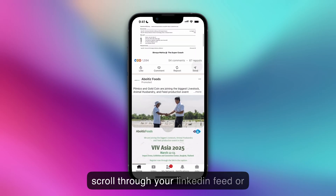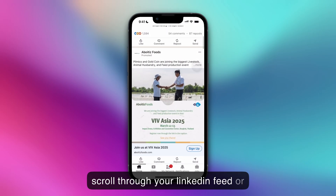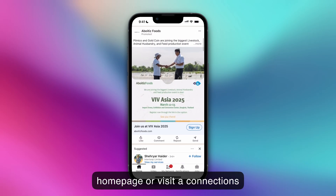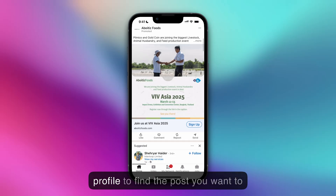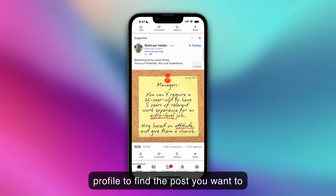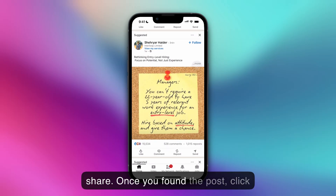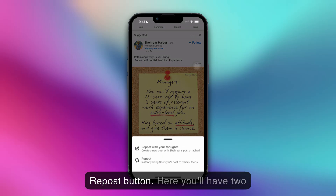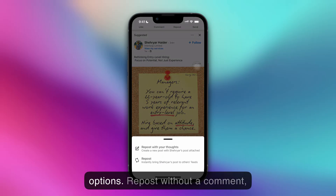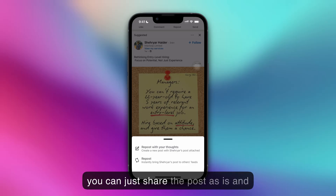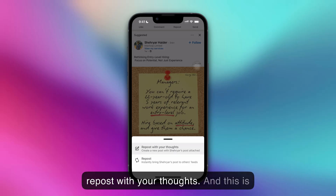First, scroll through your LinkedIn feed or homepage, or visit a connection's profile to find the post you want to share. Once you've found the post, click the repost button. Here you'll have two options.